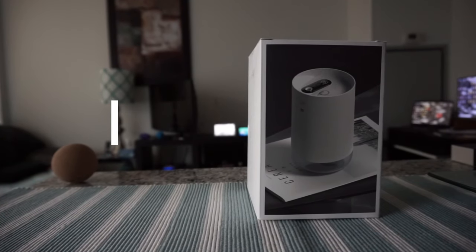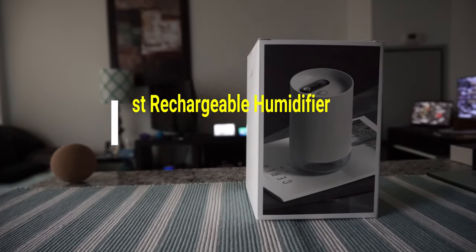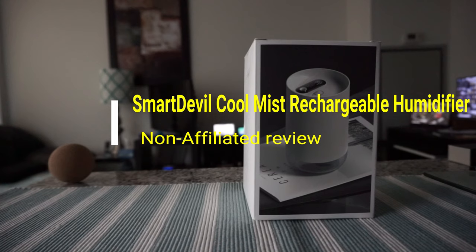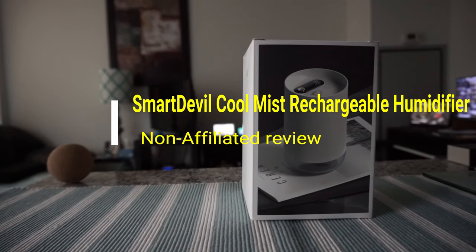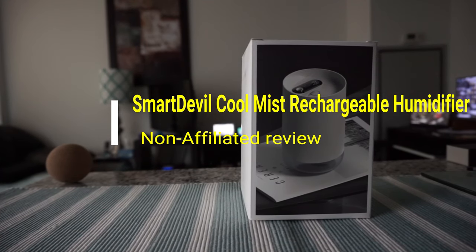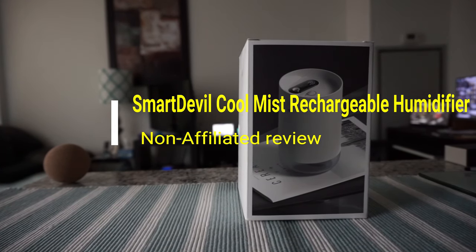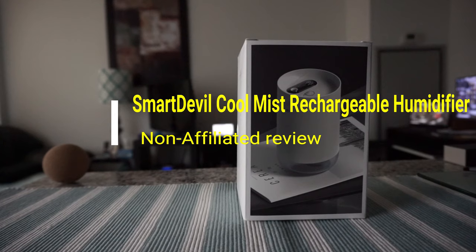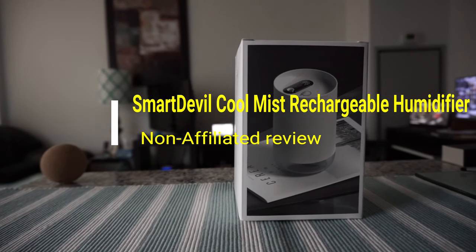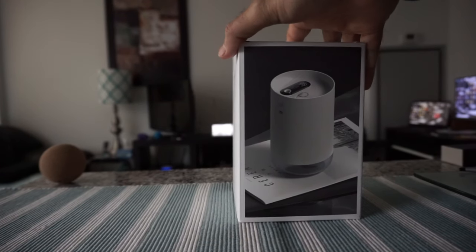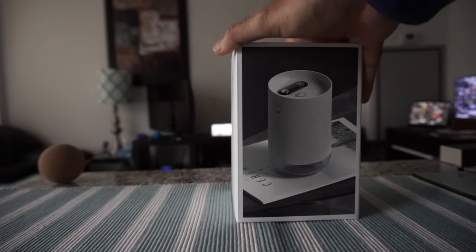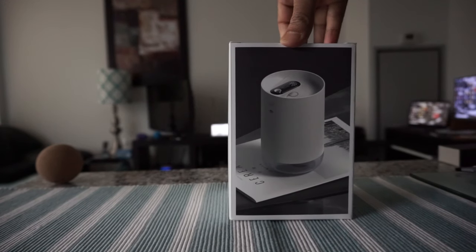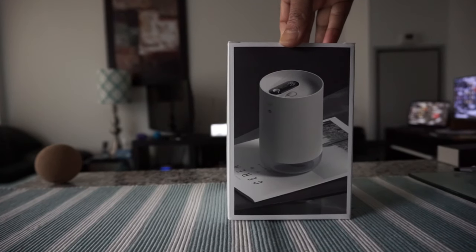Hello everyone, this is Amidon of Amidon.com. Today I have another episode of unboxing and brief review video. Today I'll be opening the Smart Devil Cool Portable Humidifier, so you're looking at the humidifier right here.